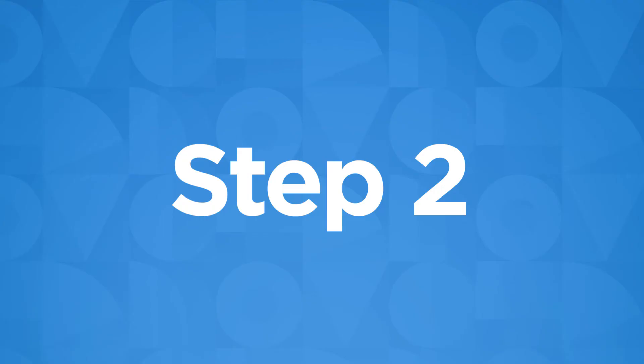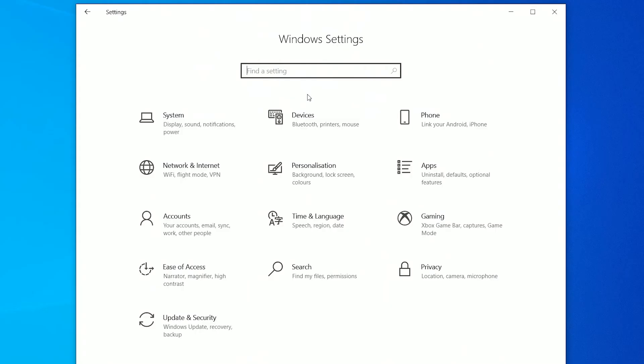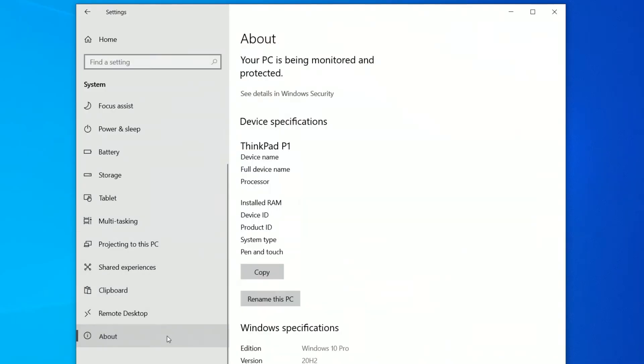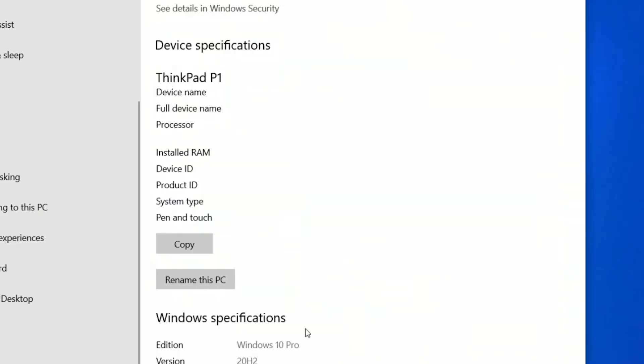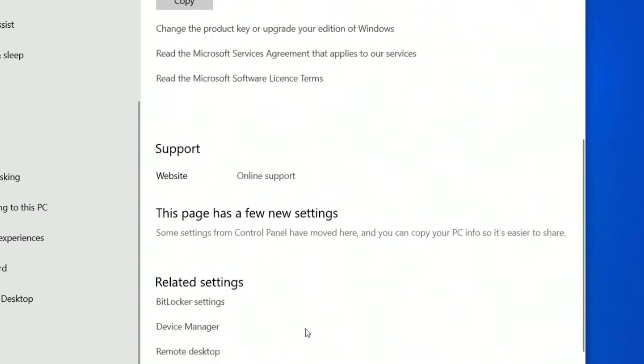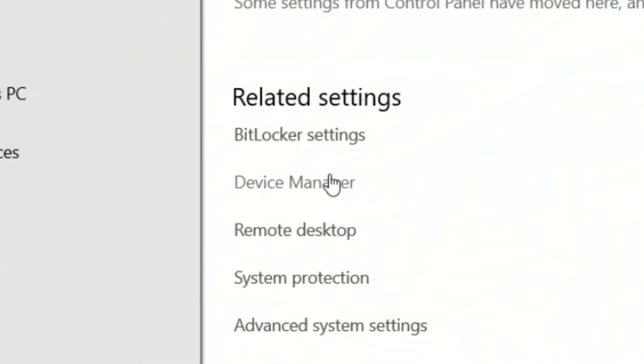If your keyboard is still not properly mapped, the next step would be to update the driver software. Return to the Settings home page and from the options listed, select System and then click About in the menu on the left. Scroll down until you see Related Settings and under it, select Device Manager.